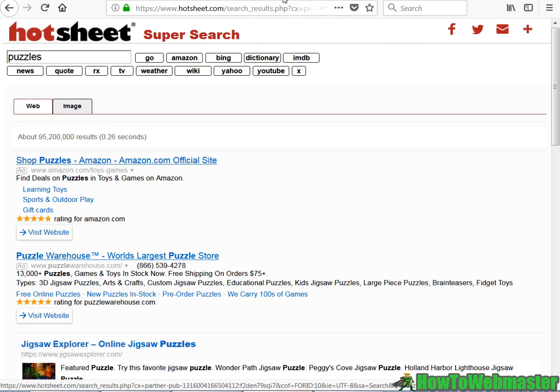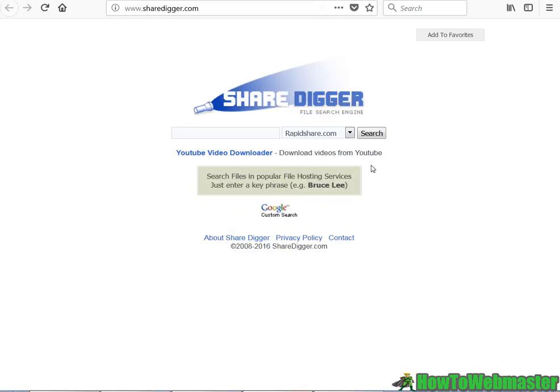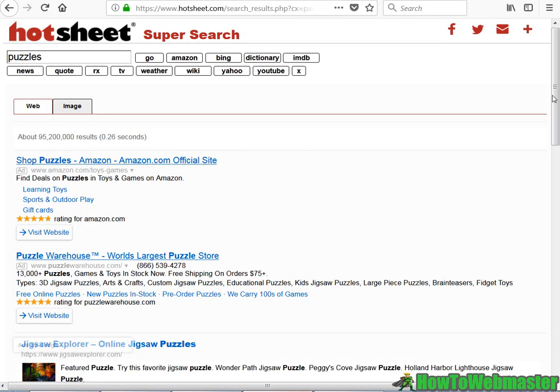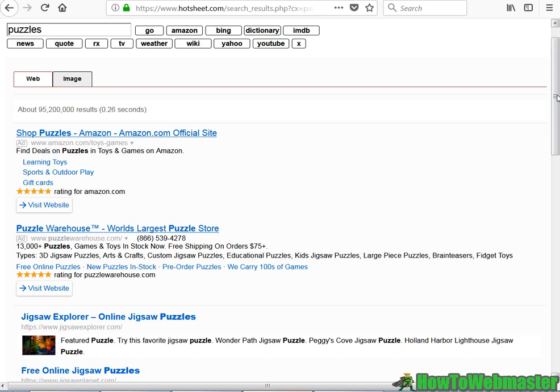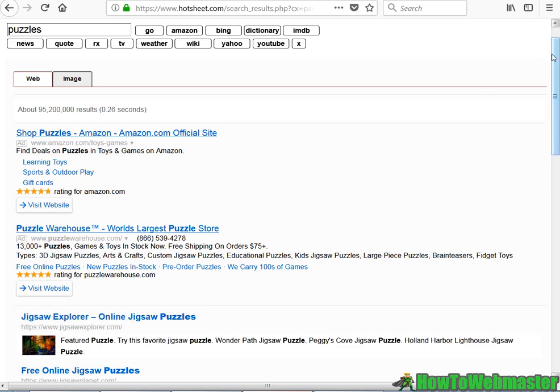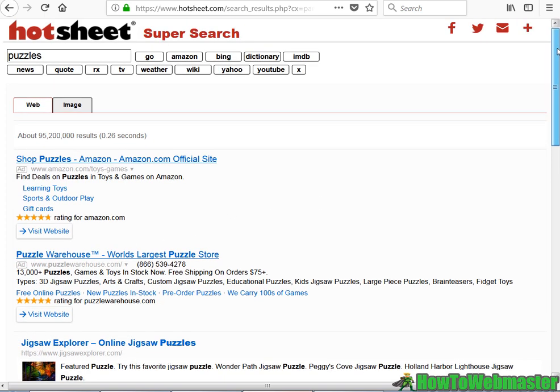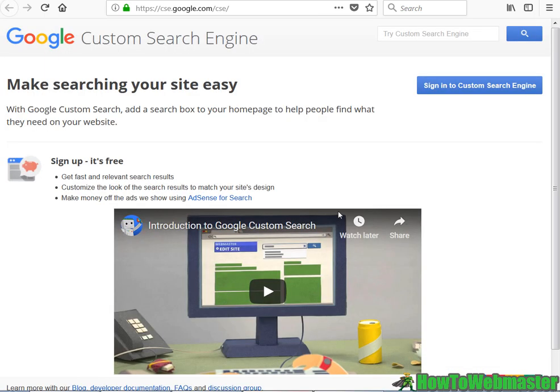And the point of these custom search engines, besides having a search engine for a specific niche, you can also make money off of the Google Ads, because the Google Custom Search Engine also displays AdSense ads like this right here. The people running these custom search engines also make money from AdSense and it's free to make.